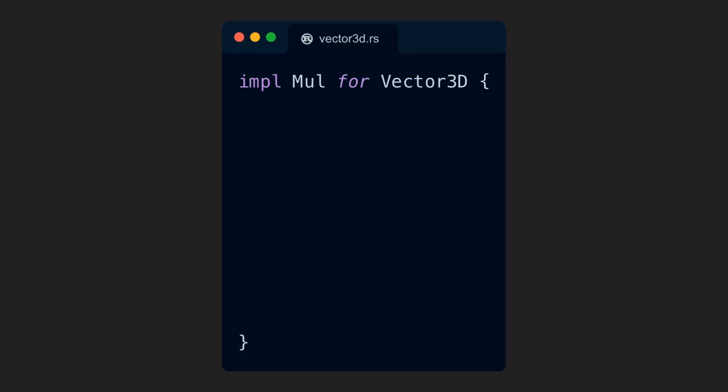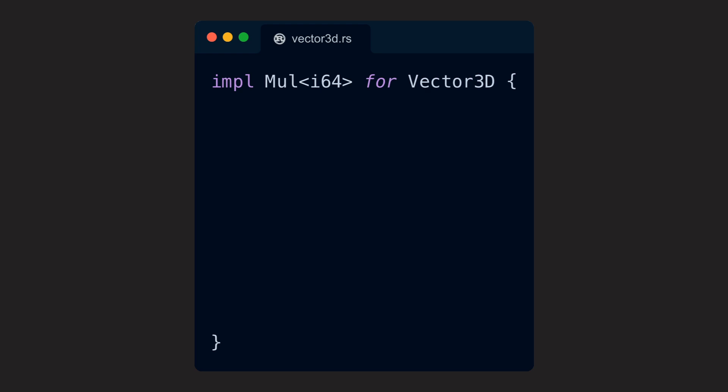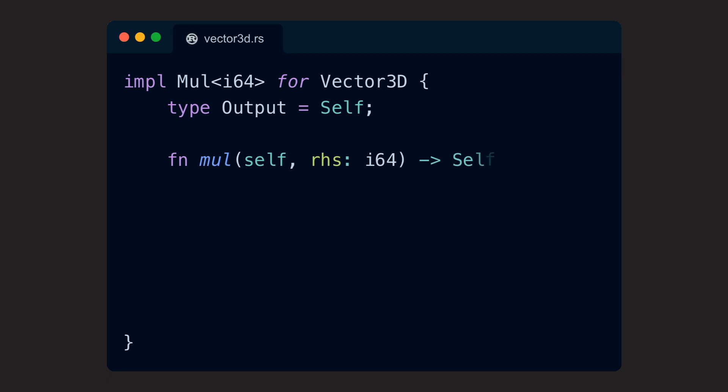But this time, we implement Mul with the generic type parameter i64 for our vector. The output type is self again, and within the body of the method, we implement the necessary math.